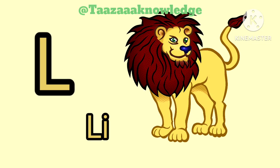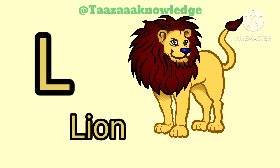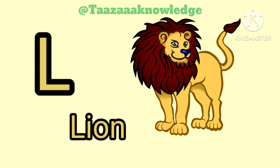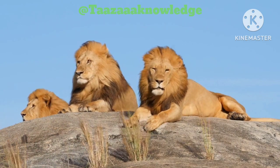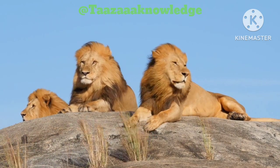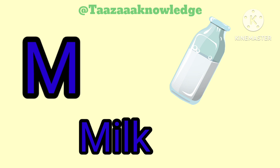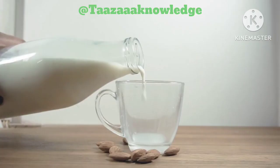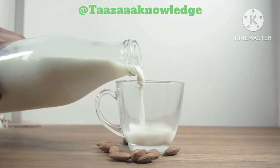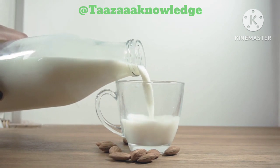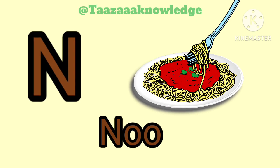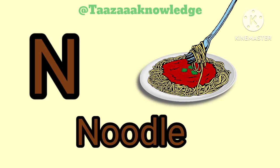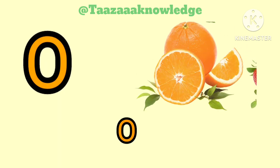L. L for Lion. L, L, Lion. M. M for Milk. Milk. N. N for Noodles. N, N, Noodles.